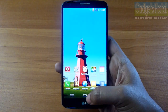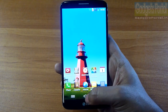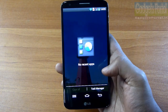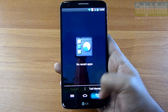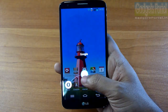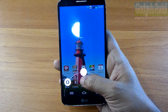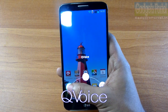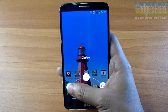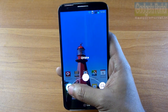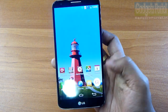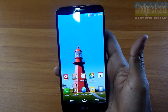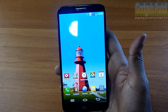If you press and hold the home button, you get the task manager and can clear all running applications at once. Swiping up from the bottom edge of the display gives you Google Now and Q Voice — LG's voice assistant service. On the right you also get Quick Memo for taking notes.